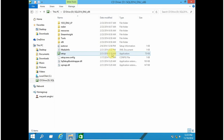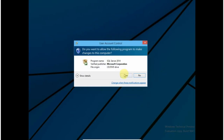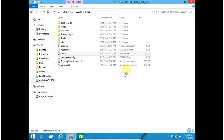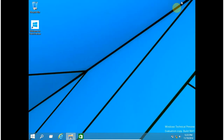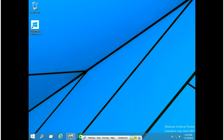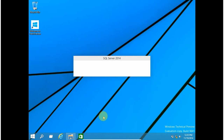Double-click to open your CD drive and double-click on setup to initiate the installation process. Click on yes. Wait for setup to load its initial setup files.